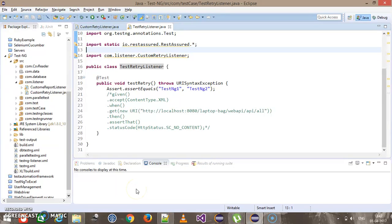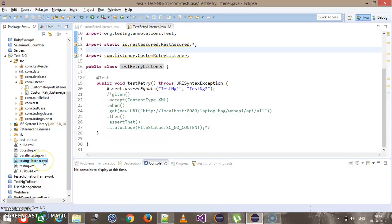In this video we are going to discuss the second approach of using the retry listener from the TestNG XML file. First of all, let me create a TestNG XML.